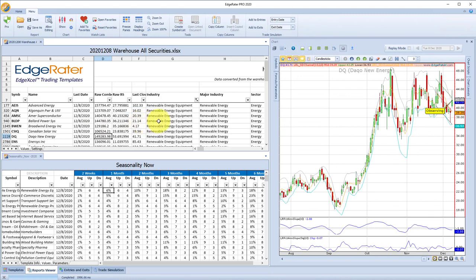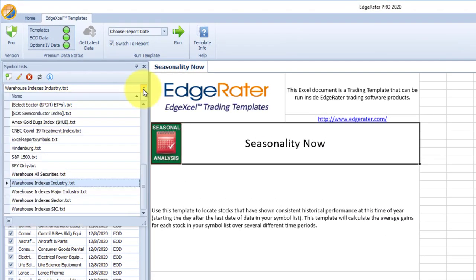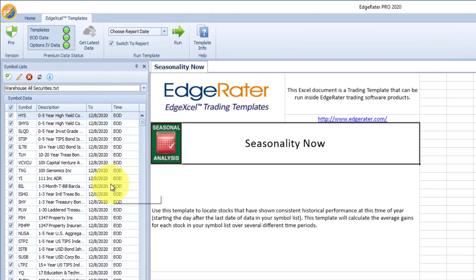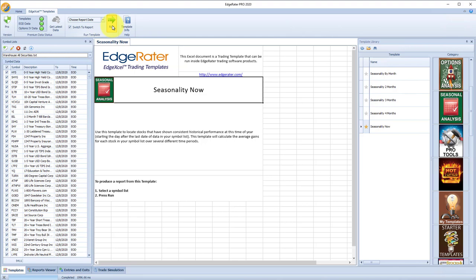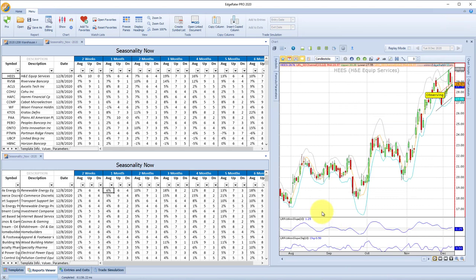All of those stocks have their own individual seasonality as well. Another step you can do is go back to templates, take the warehouse all securities group — which is automatically created when you do generate indexes from warehouse — and run seasonality on that. This will take a few minutes because it is going through 9,411 securities to calculate the seasonality for the past 10 years. Now it's created another report on seasonality, but this time for all of the securities that are in the warehouse.